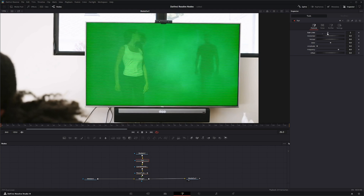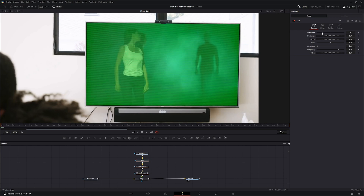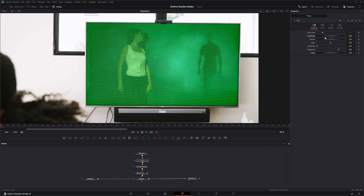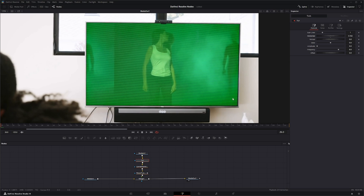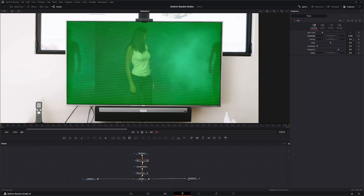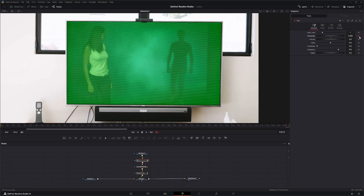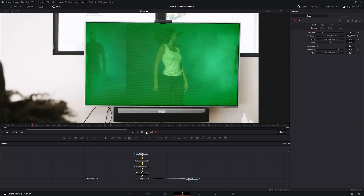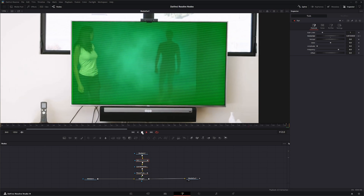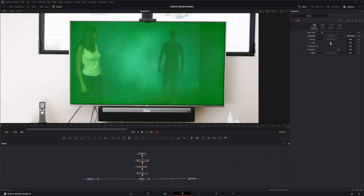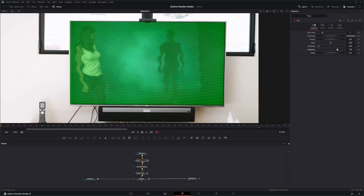We can change our horizontal position and all these parameters can be keyframed, so we can keyframe that, go to the end, and change it — and now we've got a kind of rolling TV screen. We can also skew it, change the amplitude of our scan lines, the frequency of our scan lines, and we can offset our scan lines.